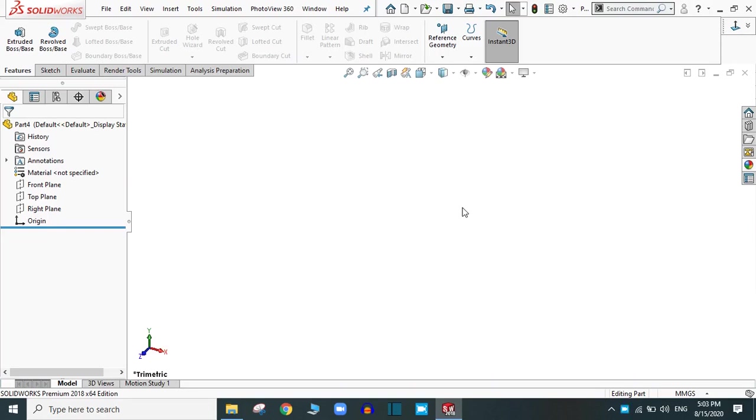Hello and welcome to the Solidworks Tutorial. Today we are going to cover the hole wizard in Solidworks.